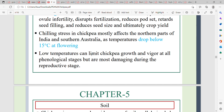Low temperature can limit chickpea growth and vigor at all phenological stages, but it is much more damaging during the reproductive stage. Low temperature during the reproductive phase affects growth and development.